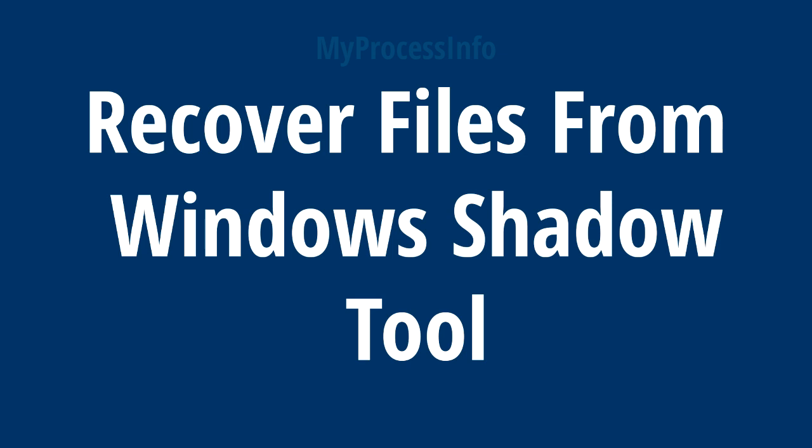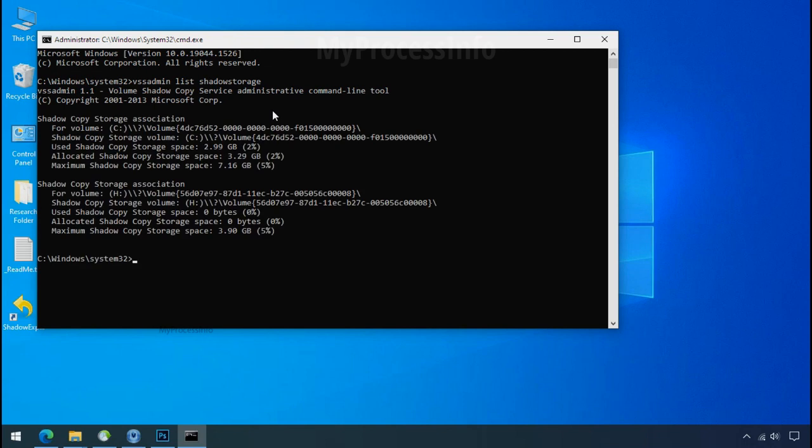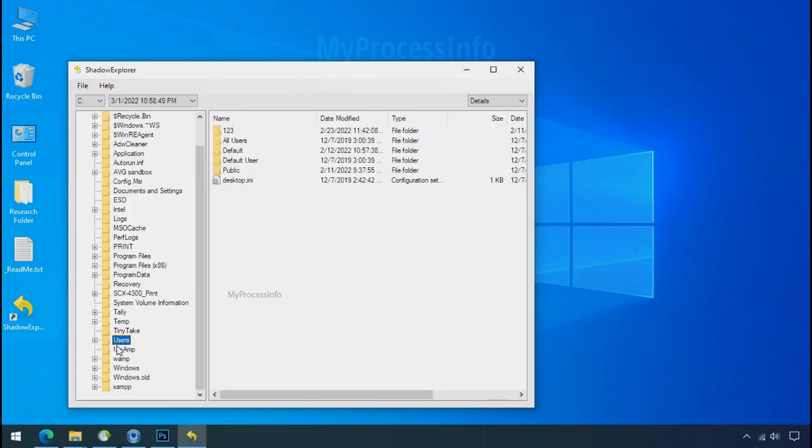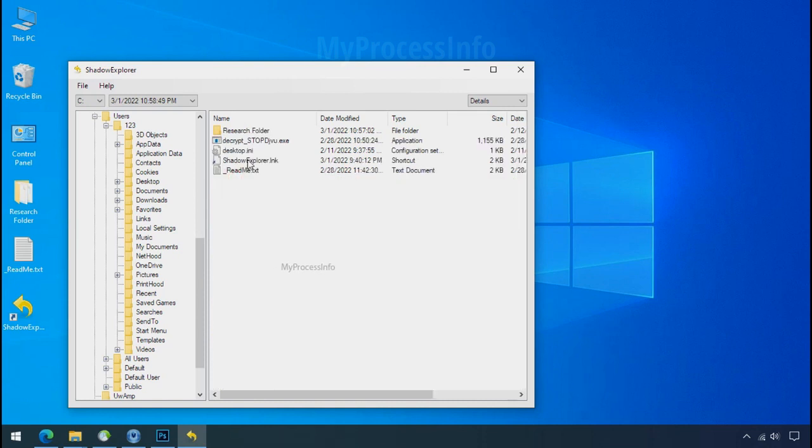Get the data from windows shadow tool. You can easily recover your backup data from windows shadow copy. Factually, when windows create the restore point, windows automatically create the shadow copy of the volume as well. And with the help of shadow explorer, you can recover your personal data from shadow copy.